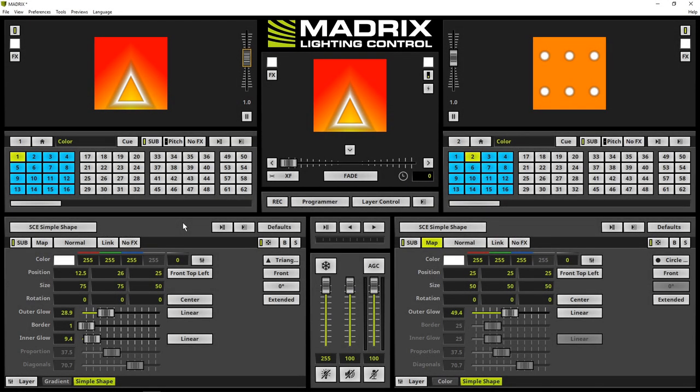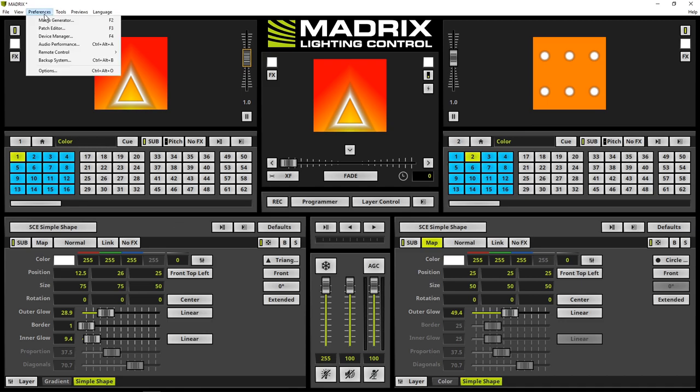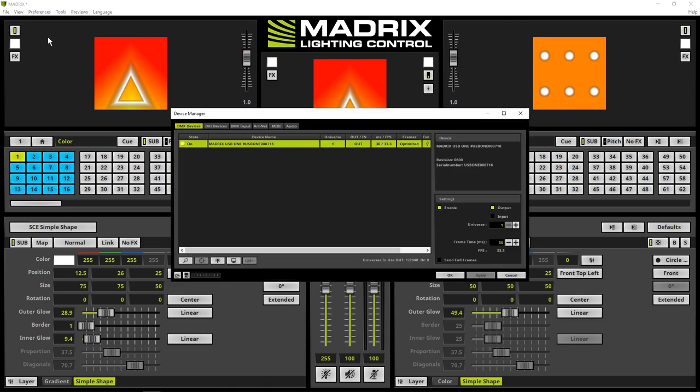Now let's have a look at Matrix. To set up the DMX input configuration, we open the device manager via Preferences, Device Manager. We will find the USB1 in the DMX devices list.